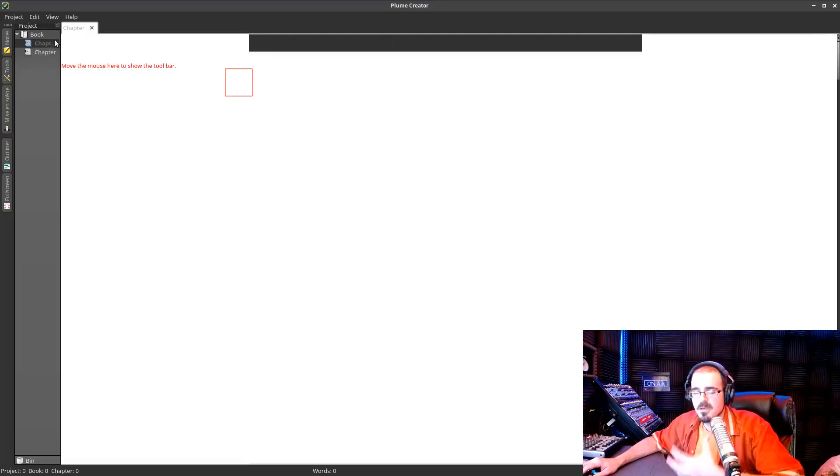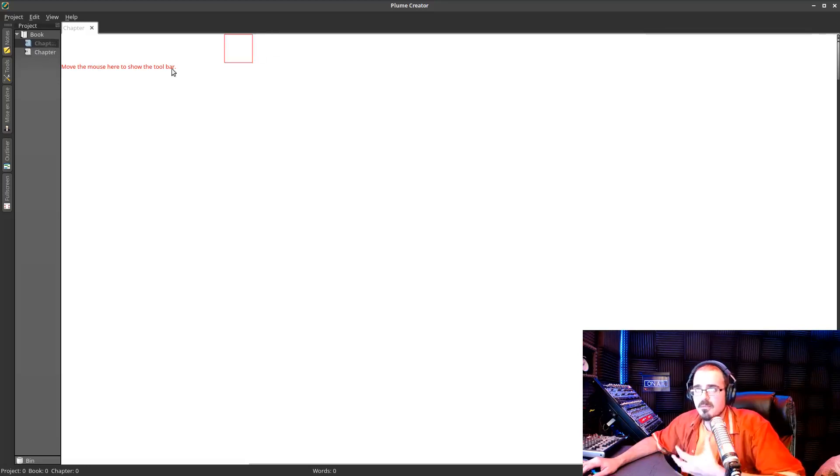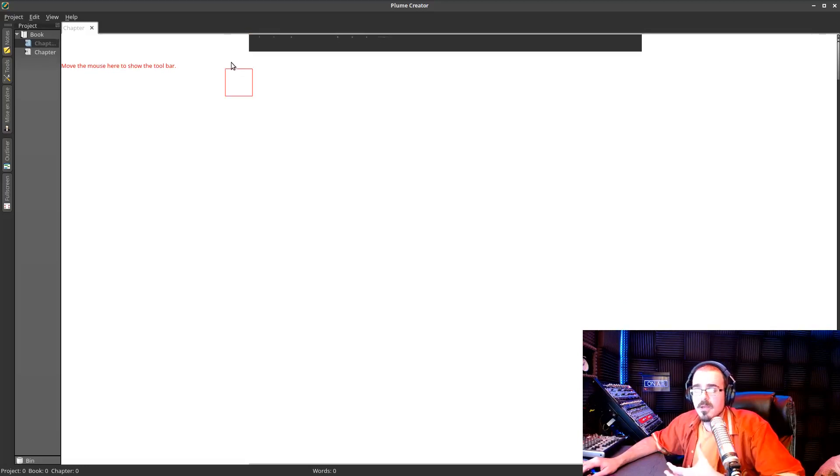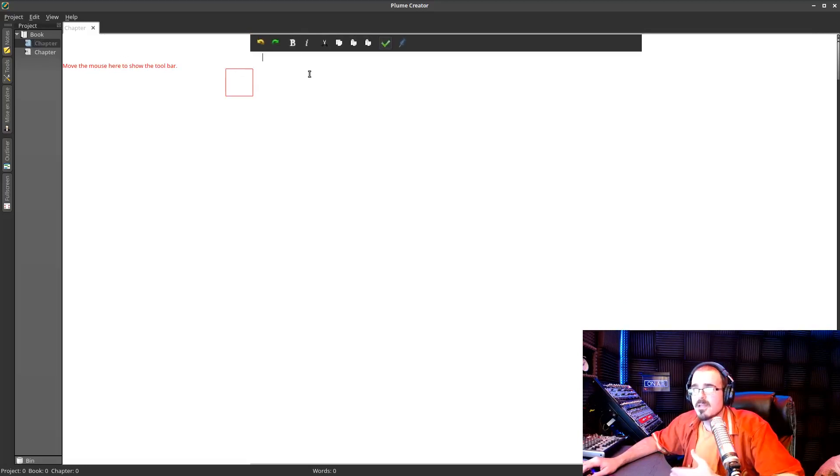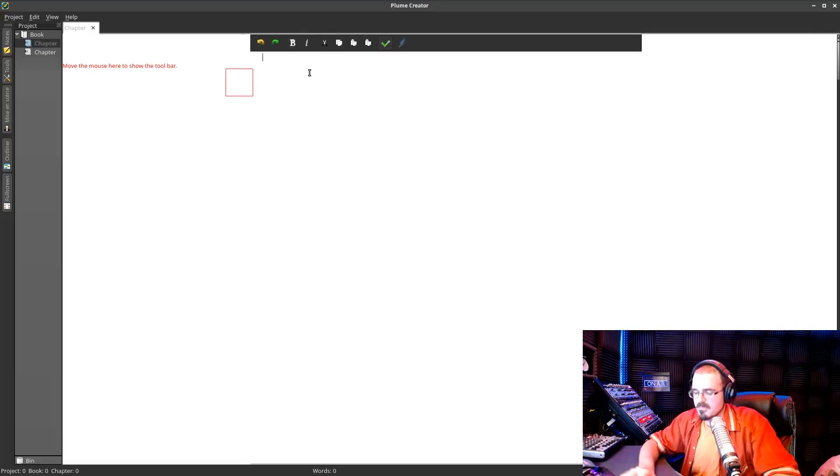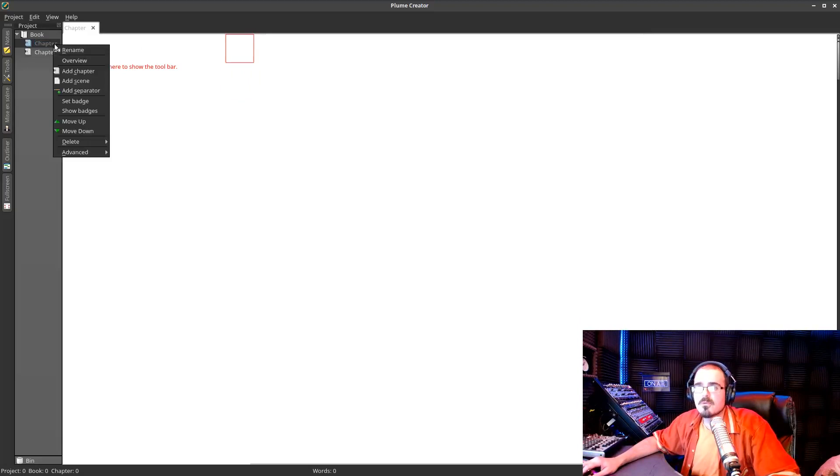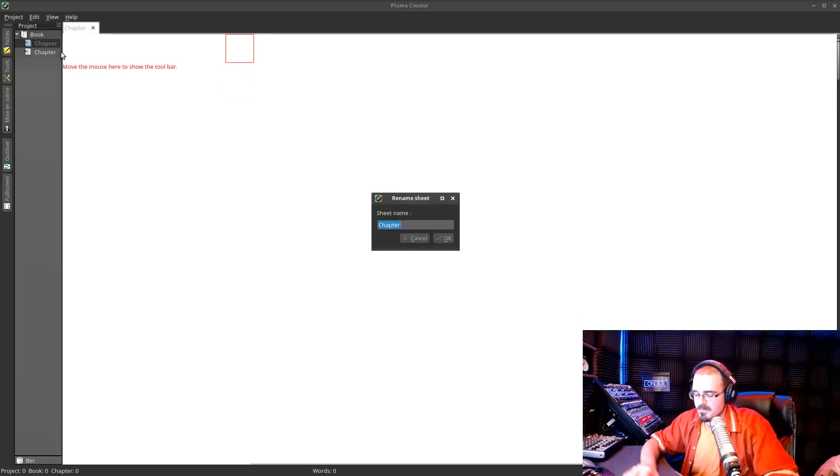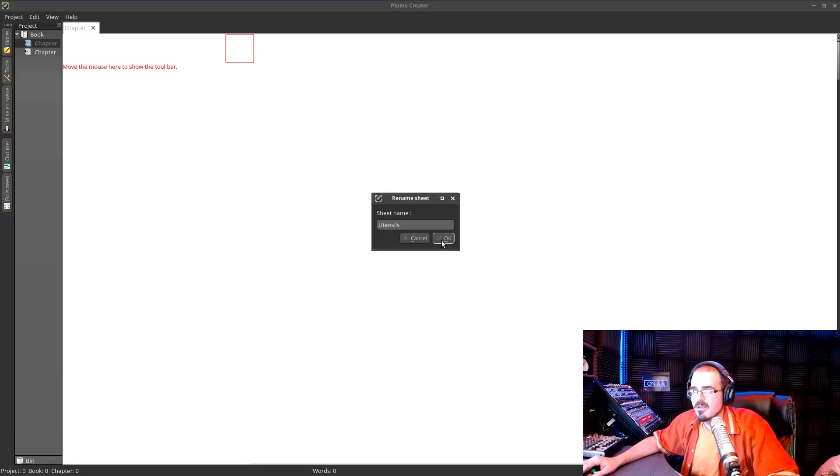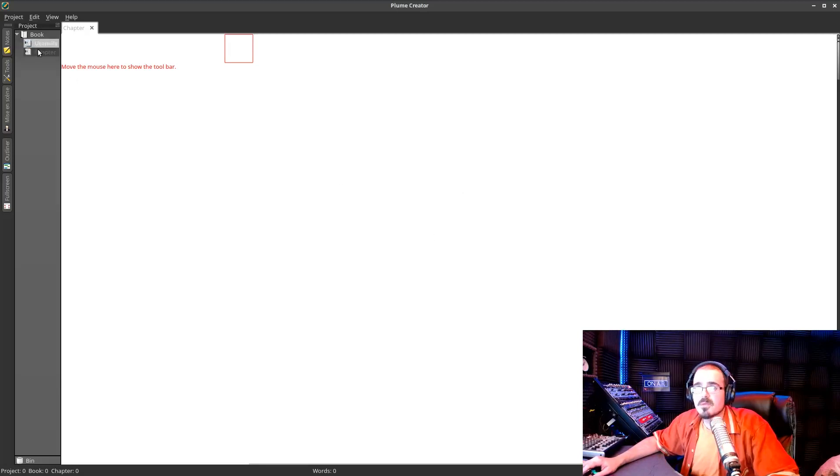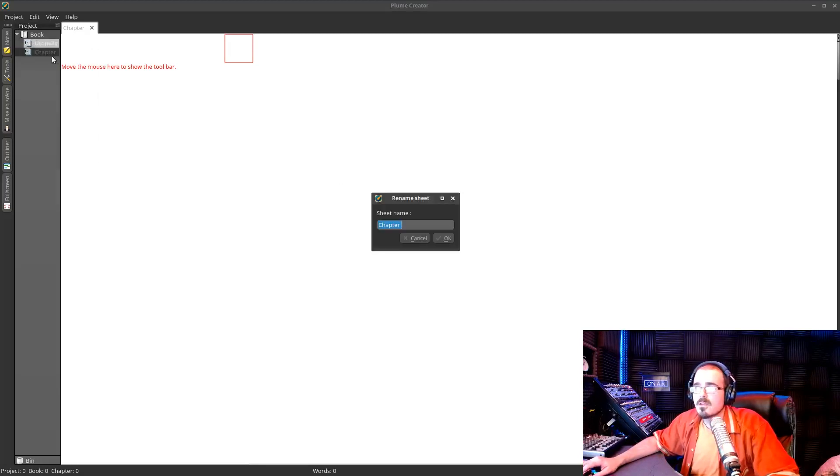And I'm talking about just being able to edit right on my computer, this chapter right here might be, we'll just go up here, we'll rename it. And this one might be utensils, right? Something like that.